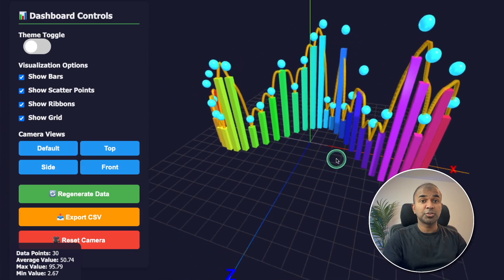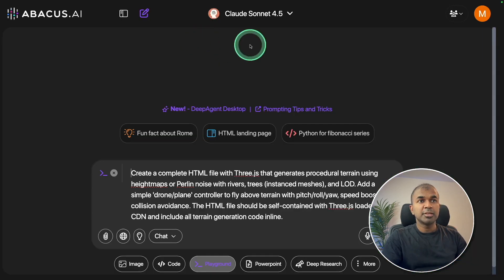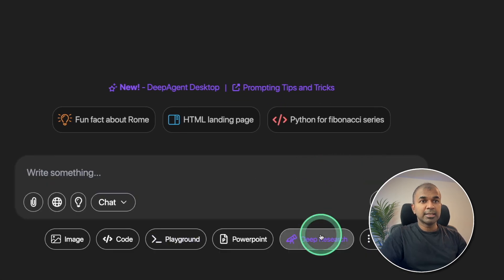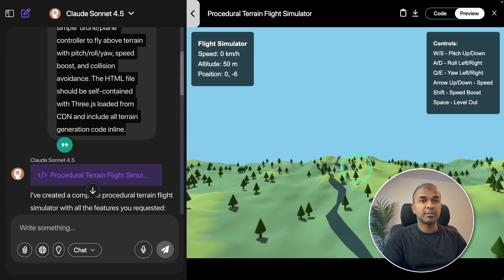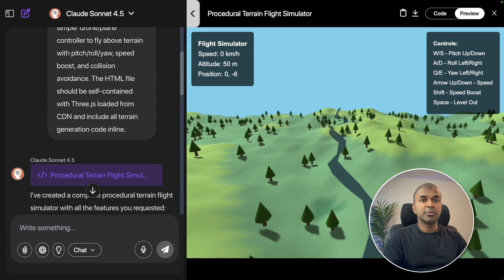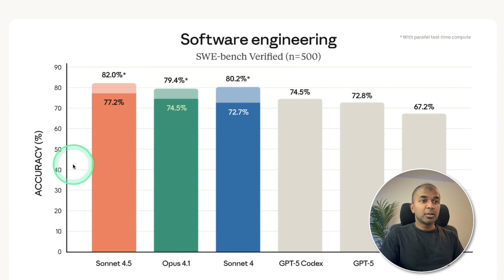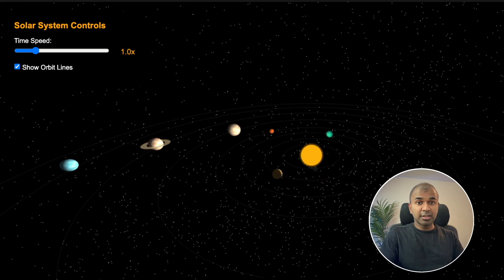Testing Claude Sonnet by simulating terrains. Choosing Claude Sonnet 4.5 and generating a terrain, then clicking send. It started generating and here is the terrain — this is really nice and the movement is very smooth as well. We are going to compare Claude Sonnet 4.5 versus Opus 4.1, and that's exactly what we're going to see today.